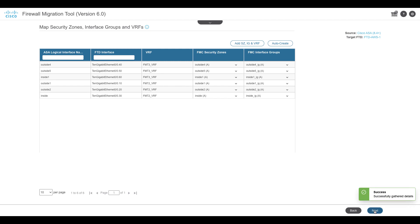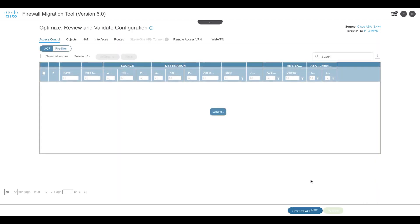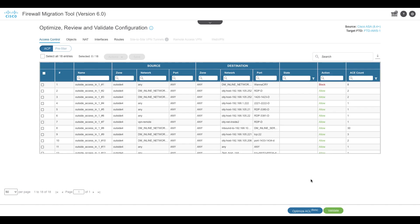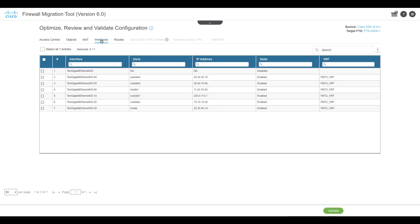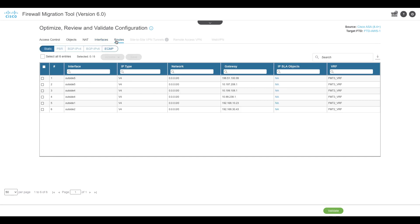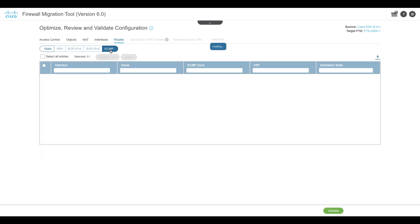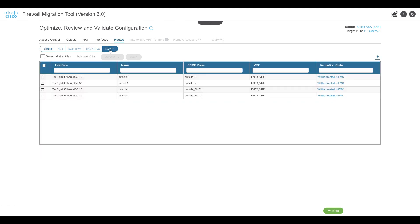On the Optimize Review and Validate page, it will display the details of the configuration that will be migrated for validation. Under Interfaces, we can see the interfaces to be configured and their mapped VRFs. Under Routing, in the ECMP section, we can see the ECMP routes that will be created for the corresponding VRFs.